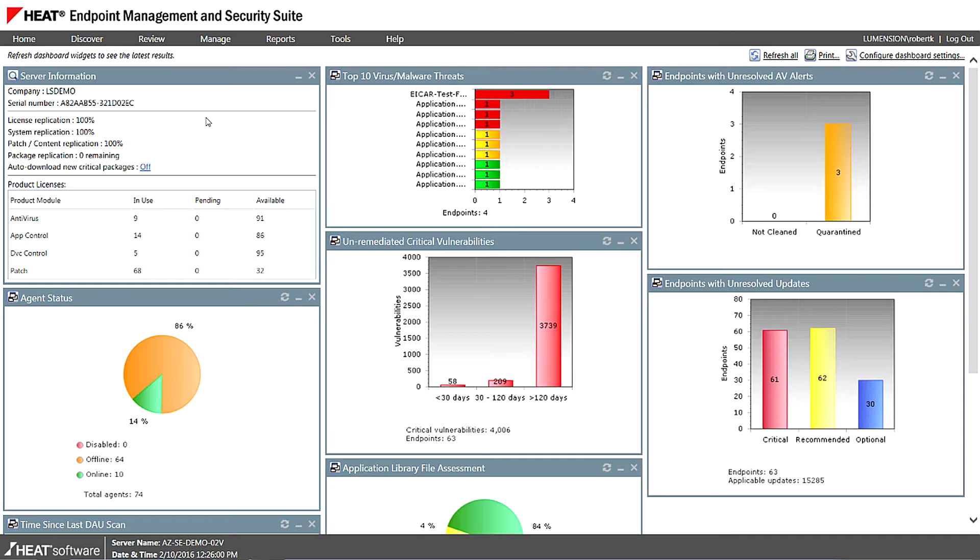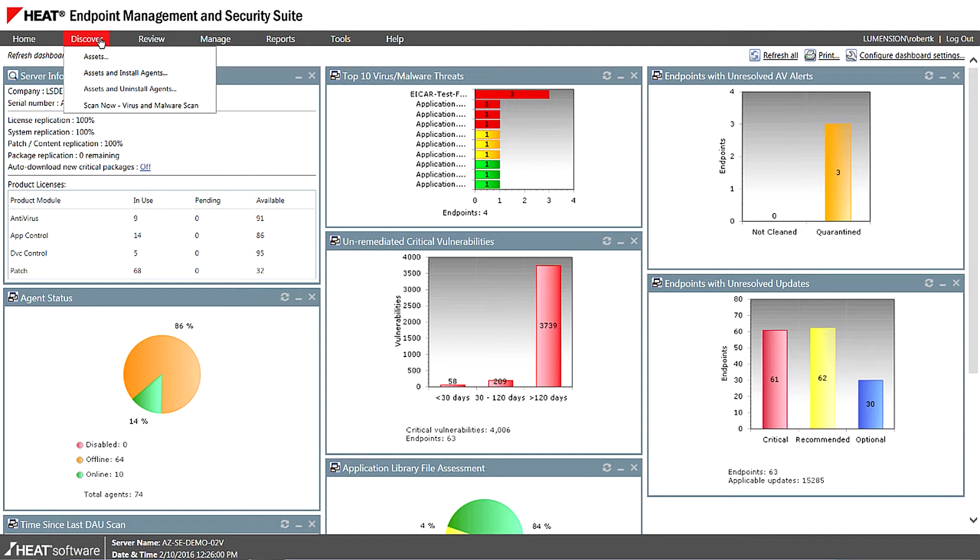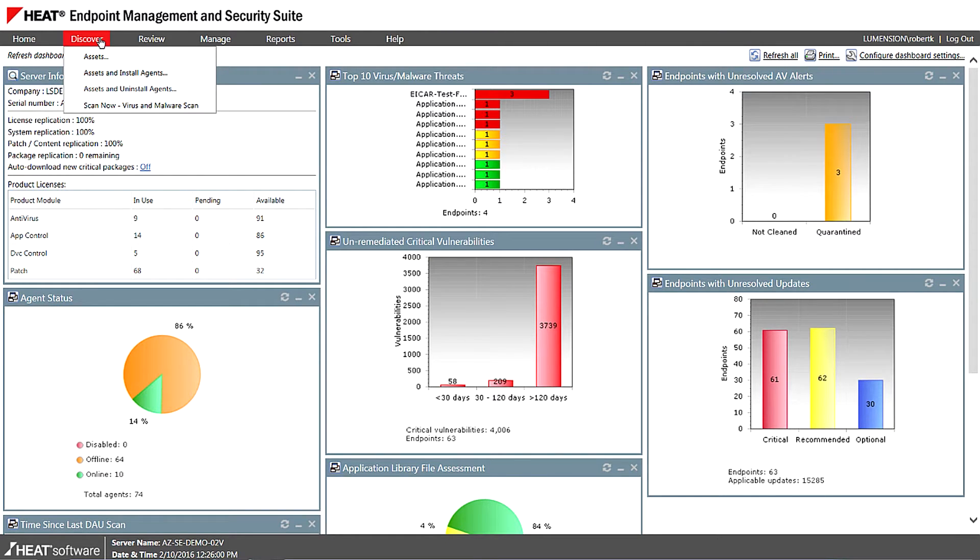So a good starting point when you're looking at the platform is what do I actually have out on my network? Do I have Windows systems? Do I have Unix, Linux, Mac systems? Where are they? What's the IP addresses? So the first component in the platform that you might take a look at is actually discovery.